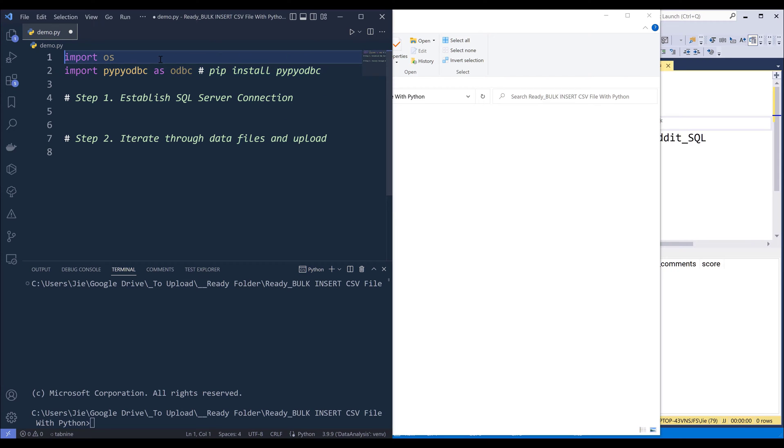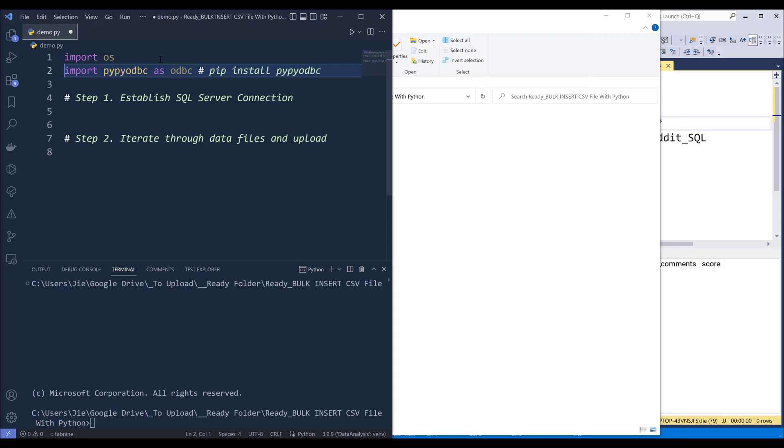So for this program, I'm going to import the OS module and to connect to my SQL server database or any other database system that supports ODBC connection manager, I'll be using the pypyodbc library and now name the module as odbc. And you can install the library using the pip install pypyodbc.